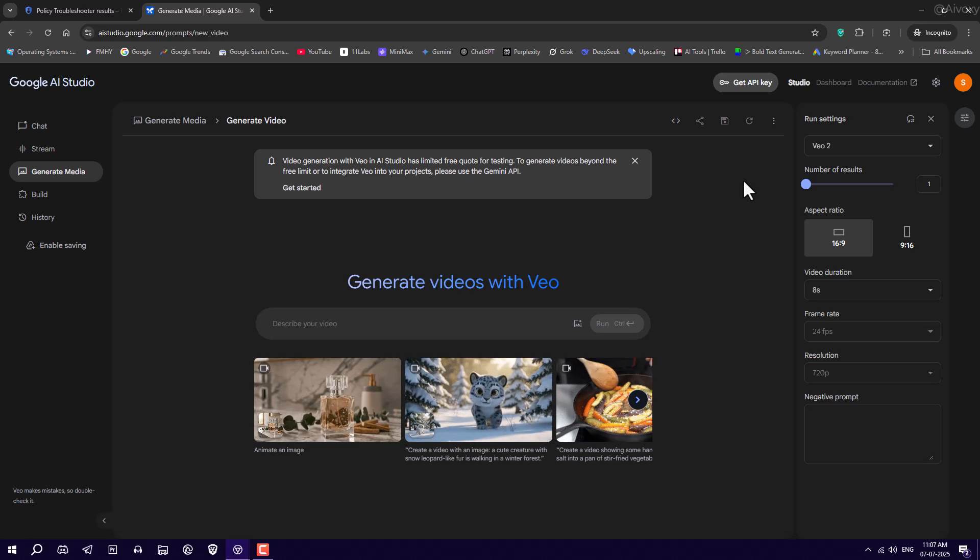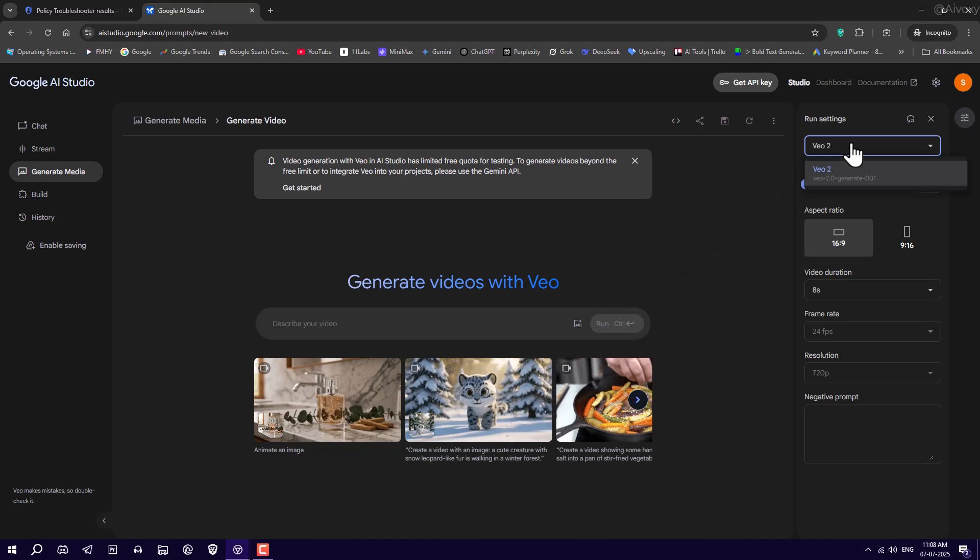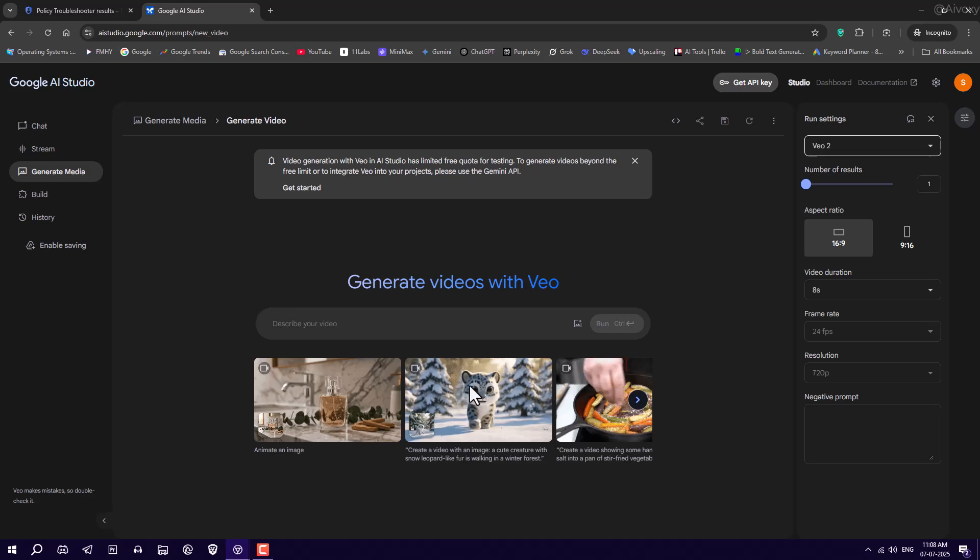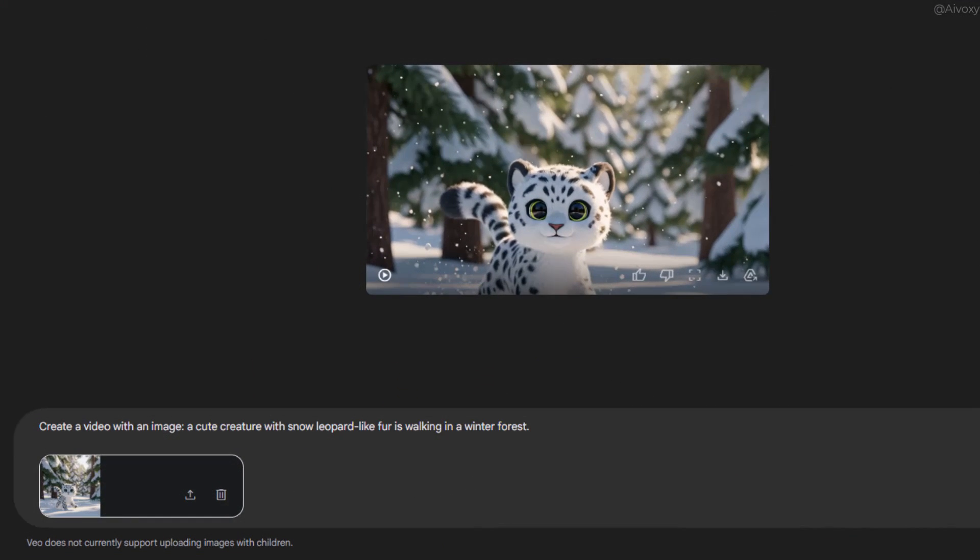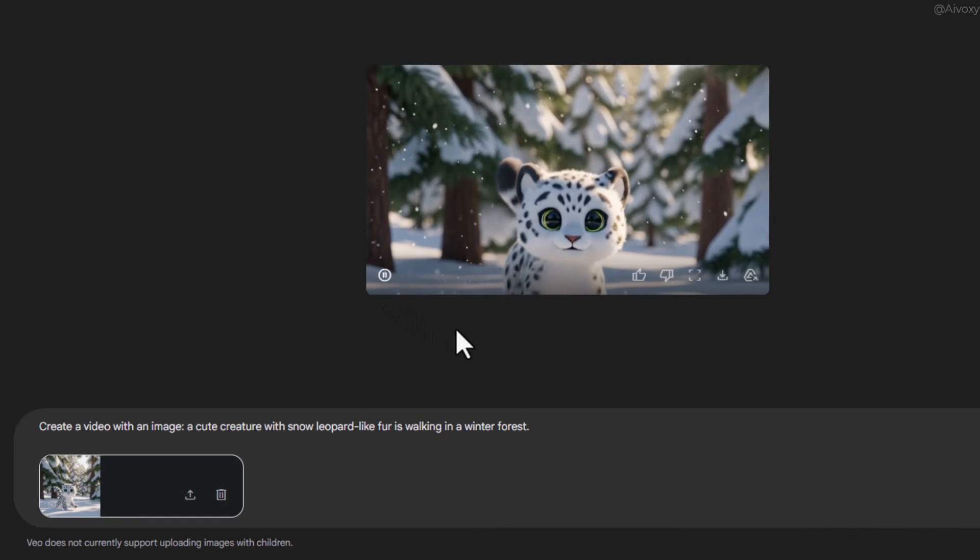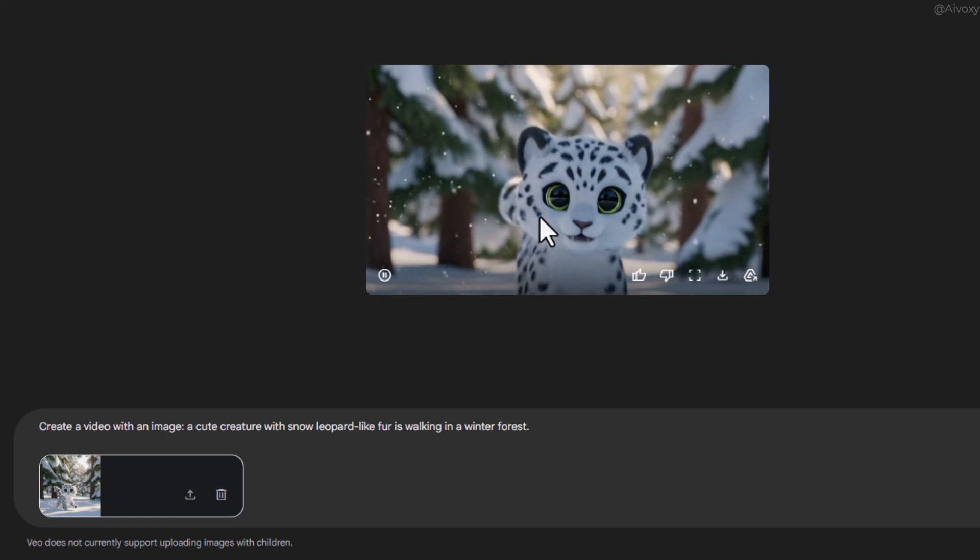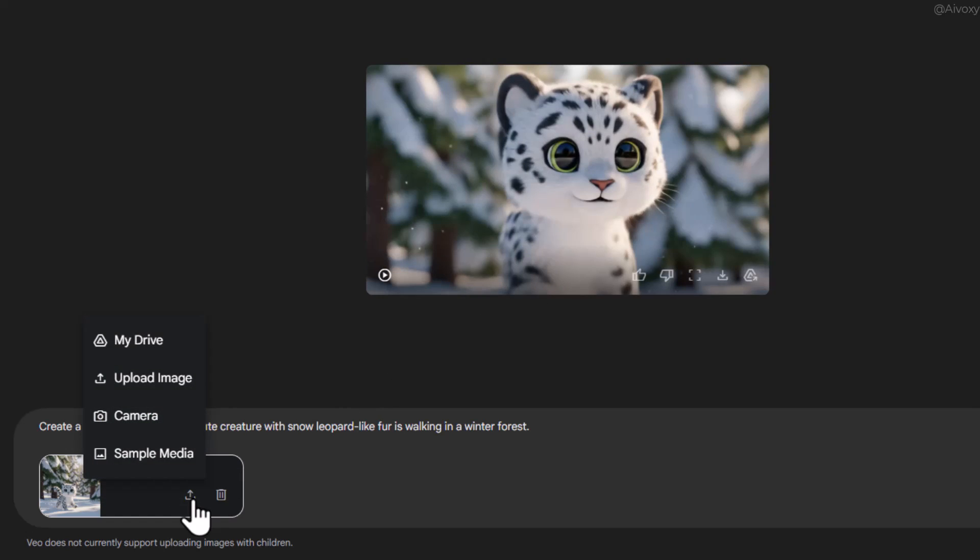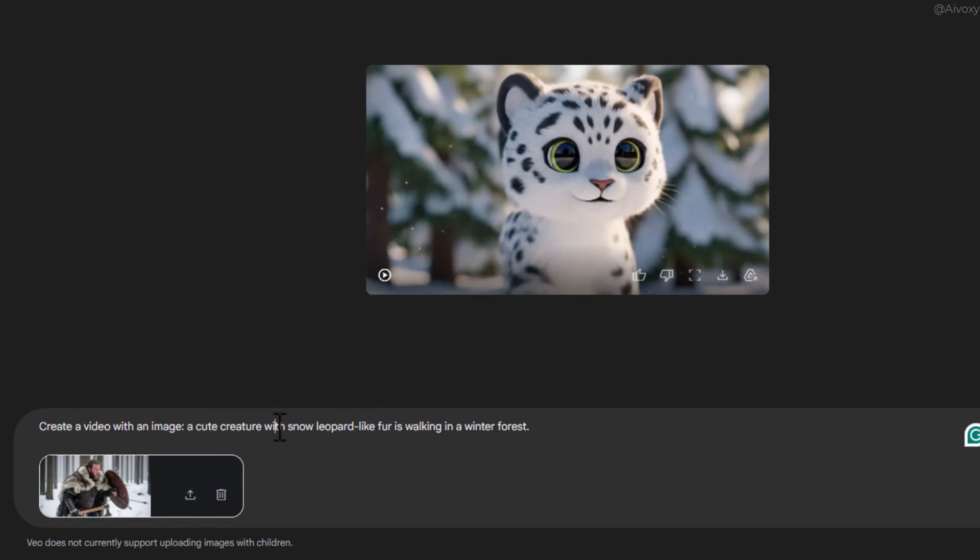On the right side, choose your desired video aspect ratio. Then, upload the image you want to turn into a video. For example, a cute creature with snow leopard-like fur walking in a snowy forest looks amazing, right? Now I'll upload my image and add a prompt.